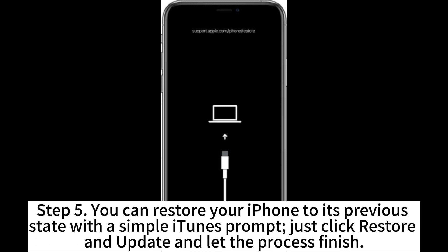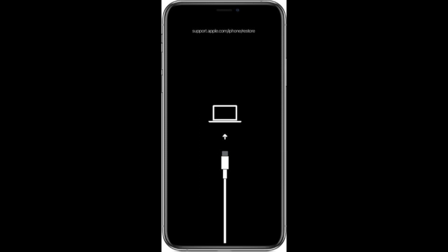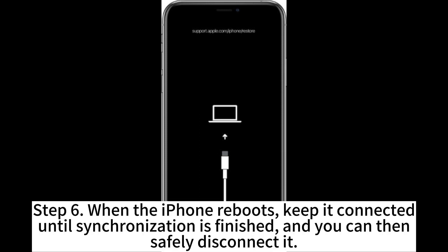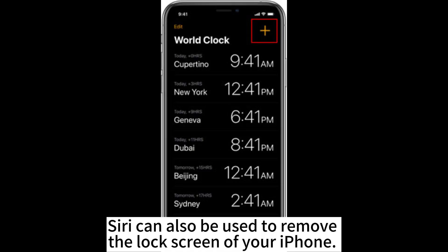Step 5. You can restore your iPhone to its previous state with a simple iTunes prompt. Just click Restore and Update and let the process finish. Step 6. When the iPhone reboots, keep it connected until synchronization is finished and you can then safely disconnect it.